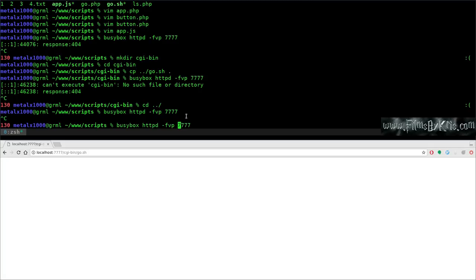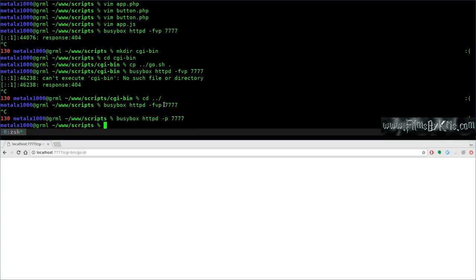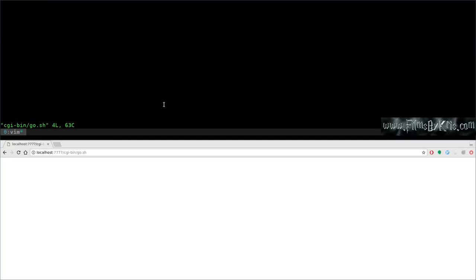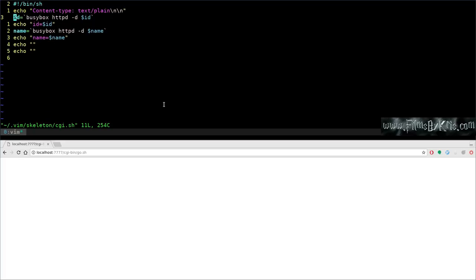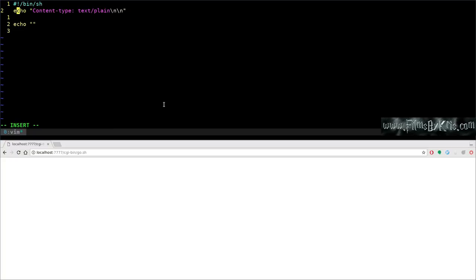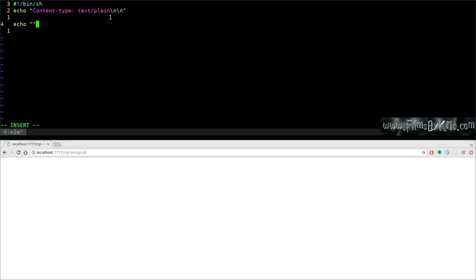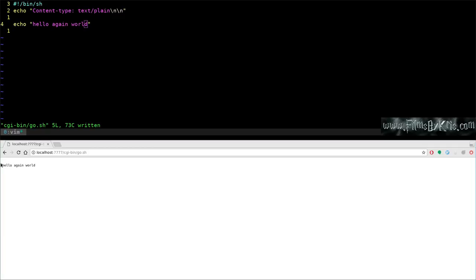Running BusyBox without -f and -v so it runs in the background. Opening go.sh and rewriting it to start with 'Content-type: text/plain' followed by a blank line, then 'echo hello again world'. This is the CGI script format. Saving and refreshing the browser now shows the output correctly displayed.